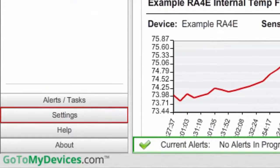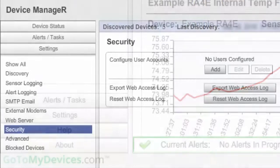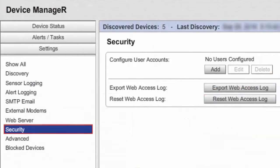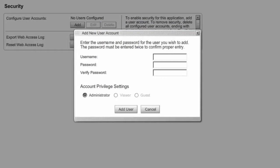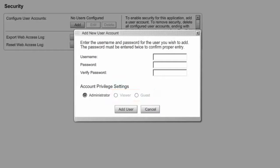Select Settings from the navigation bar to the left, then select Security from the Settings menu. Under Configure User Accounts, select Add. When the Add New User dialog box appears, leave Administrator selected under Account Privilege Settings. Viewer and Guest remain grayed out and unavailable until the first administrator account is created. The administrator account is always the first to be created and the last to be deleted.